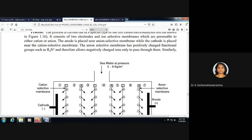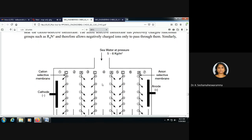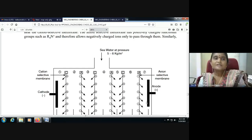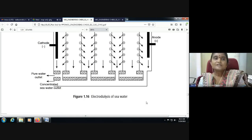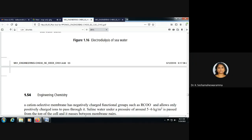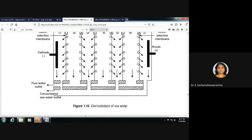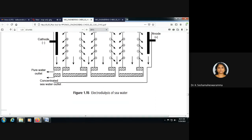The anion selective membrane has positively charged functional groups such as quaternary ammonium polystyrene, which allows only negatively charged ions to pass through. The cation selective membrane has negatively charged functional groups such as carboxylate ions (RCO₂⁻), and hence allows only positively charged ions to pass through.